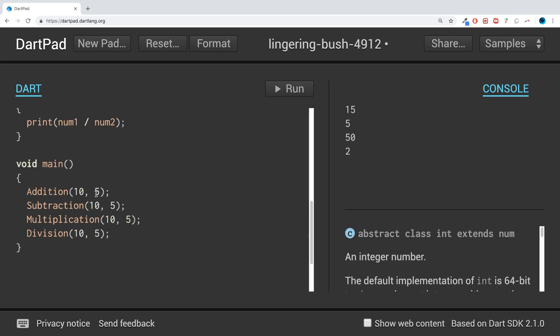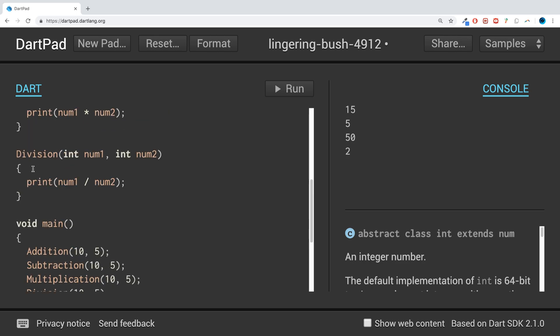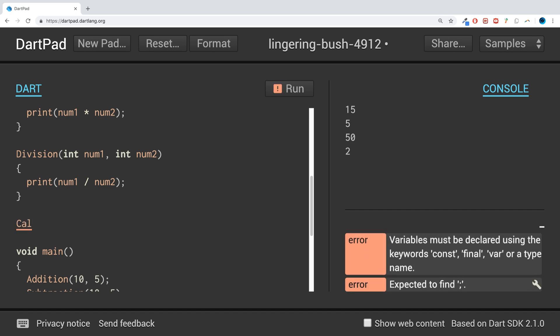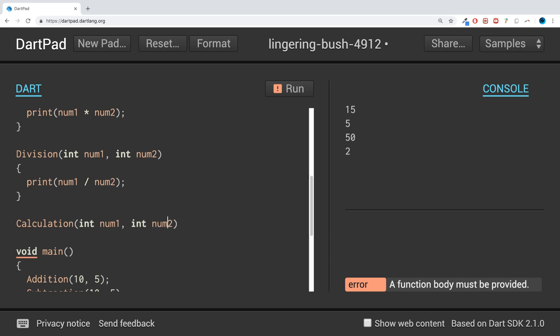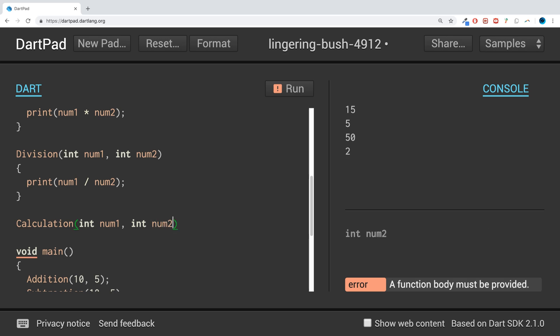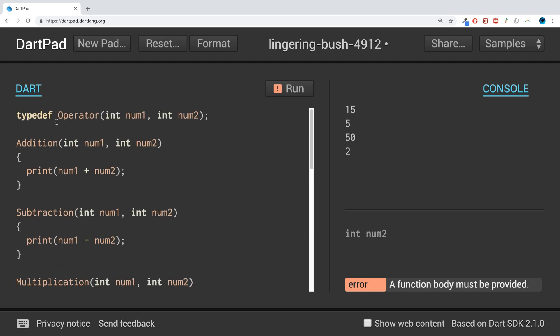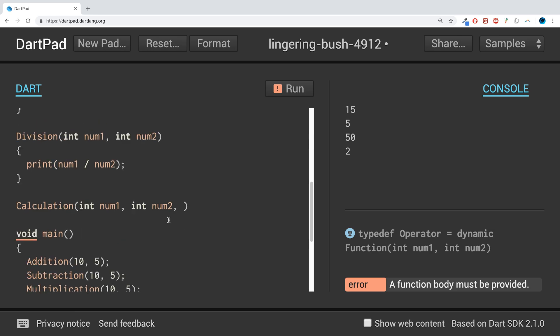Then we have the main function. So calculation - we can call this. This takes in two numbers, int num1, int num2, and this takes one more parameter which is this operator.